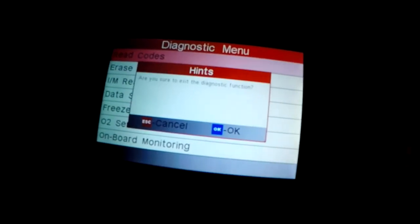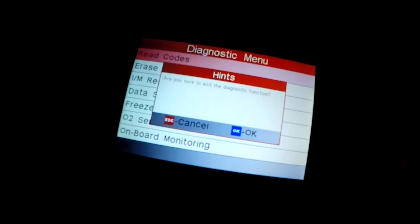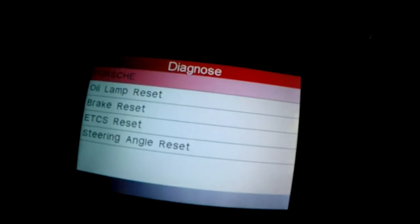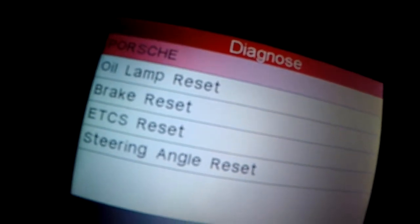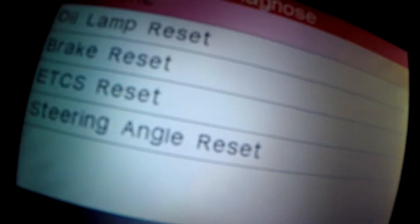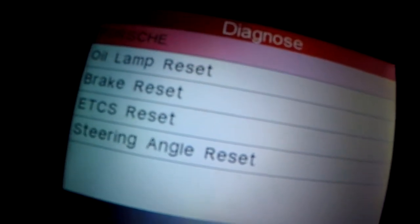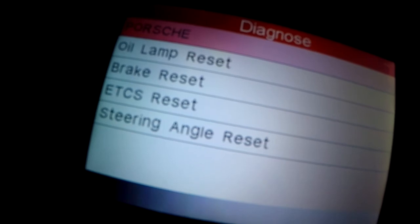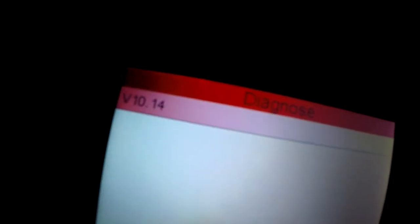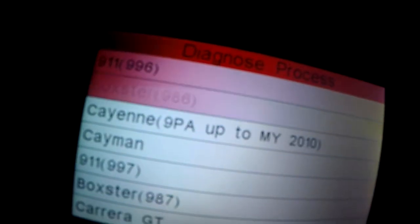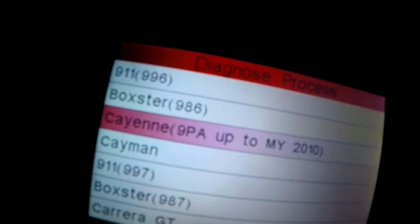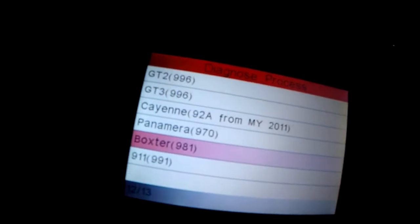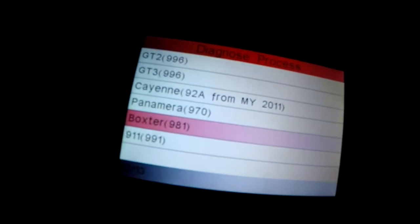Under the Porsche-specific menu you have options for oil lamp reset, brake reset, ETC S reset, and steering angle reset — things I usually had to take to the dealership. The brake reset is to reset the brake sensors when your pads are worn down. Under the Porsche menu you can select from a wide range of models: 996, 997, Boxster, Carrera GT, Cayenne, Panamera, and more.